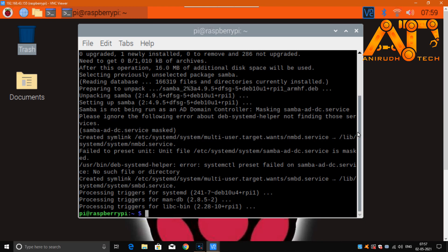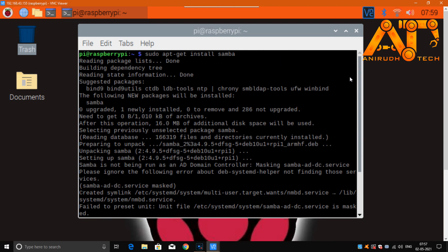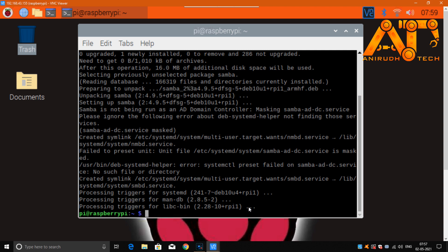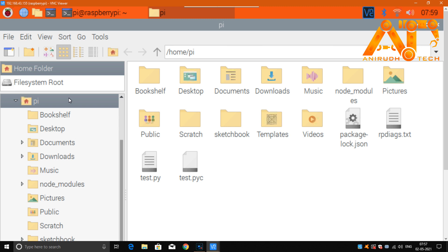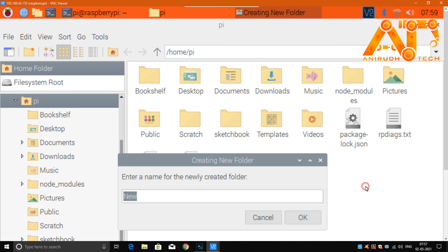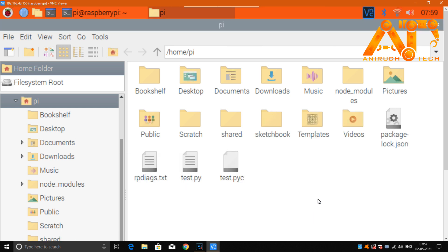I have already installed it — I uninstalled and reinstalled it, so no problem. Now we want to go to our home folder: /home/pi. Here I want to make a new folder for sharing. I'm just giving it the name 'shared' — you can give any name. Click OK.